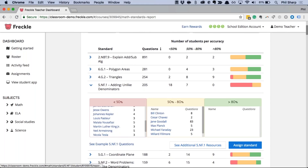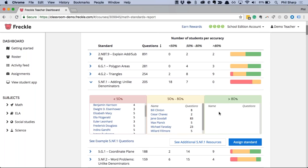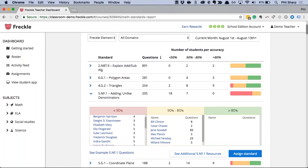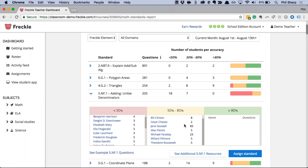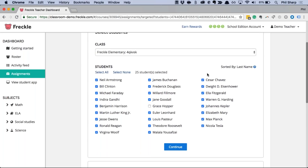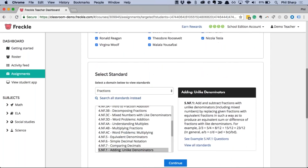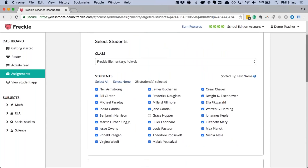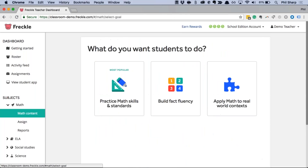Drilling into adding unlike denominators: here I can see all students below 50%, those in the 50-to-80 range, and no one above 80. One of the coolest things about Freckle is that since I know my students are struggling, I can decide to reteach and then assign them more practice. There's an Assign button right here — I can choose to assign just to students who are struggling, those approaching proficiency, or everyone. I hit Reassign and it pulls everything up, selects the right students, and I can go forward and finish off the assignment. The report doesn't just show information — it makes it easy to act on it.